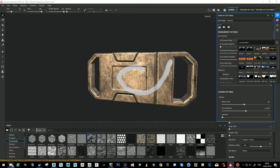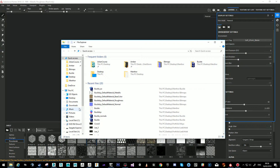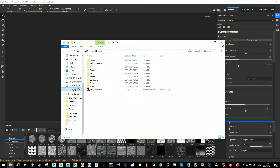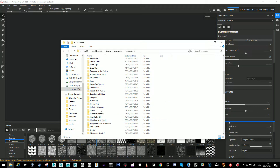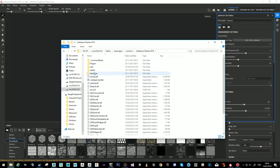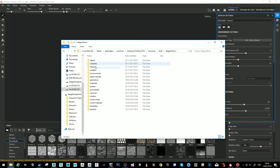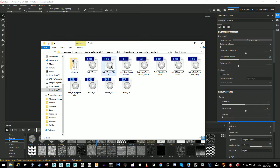The Substance HDRI files would be in File Explorer under Steam > Steam Apps > Common > Substance Painter > Resources > Shelf > Algorithmic > Environments > Studio. The file is called Studio One Front — and there's also Two Backs.